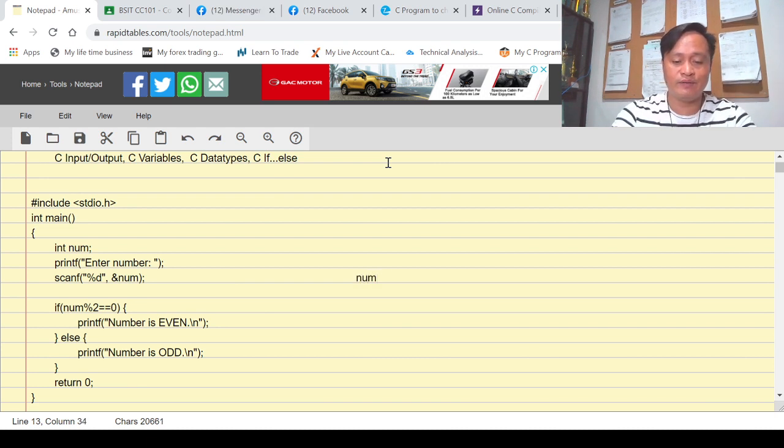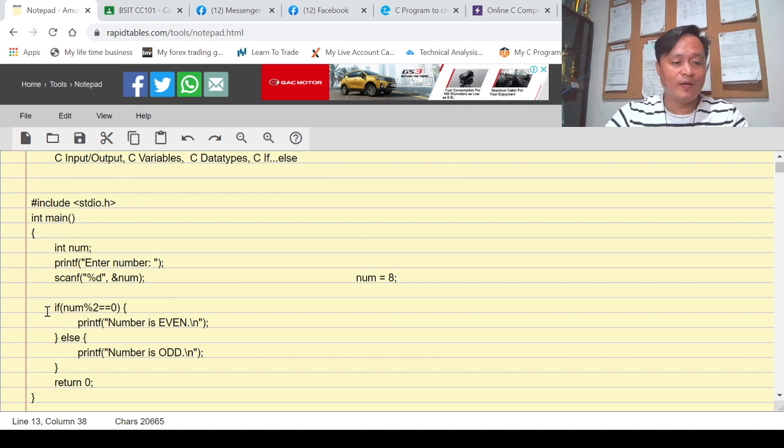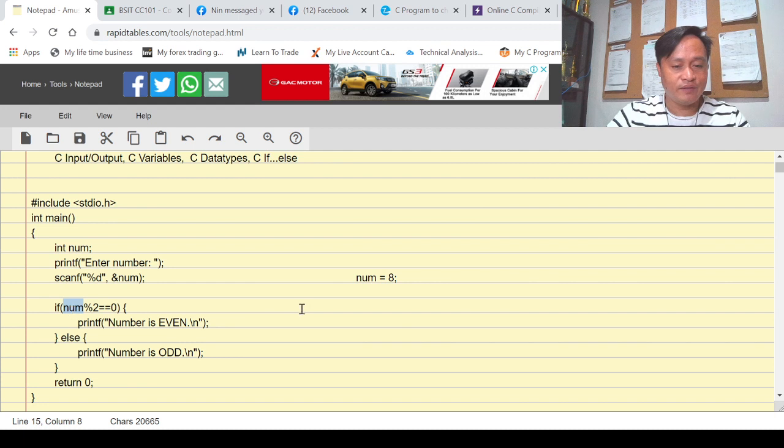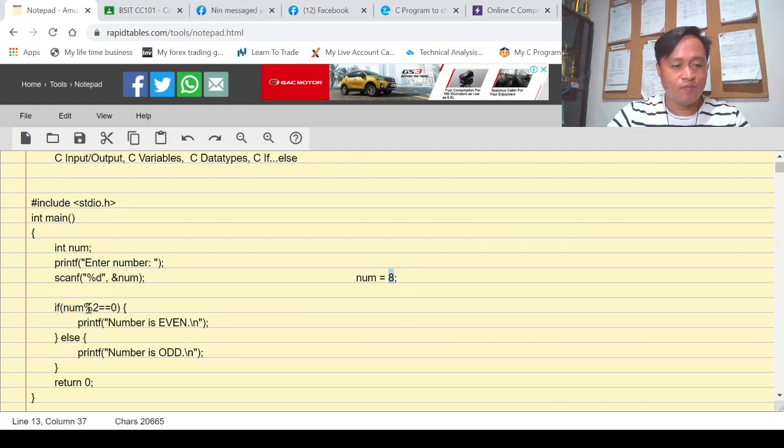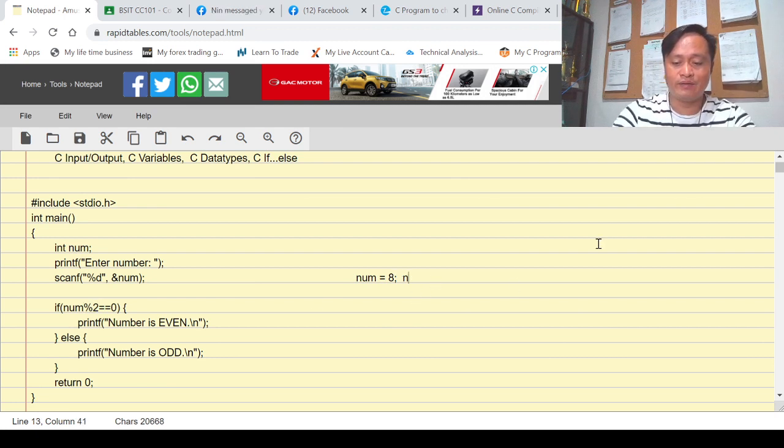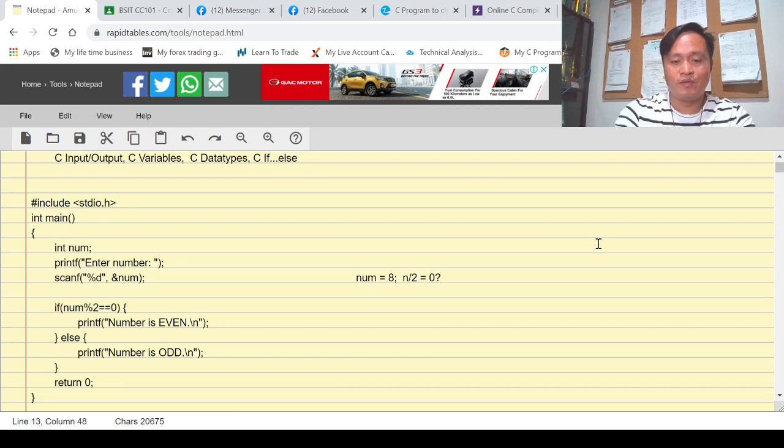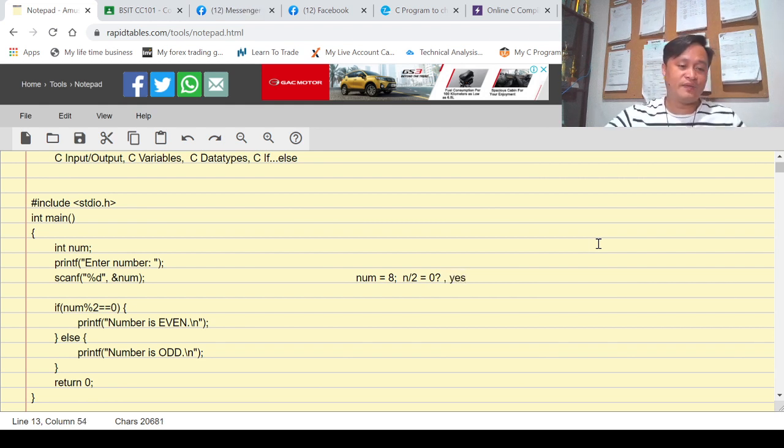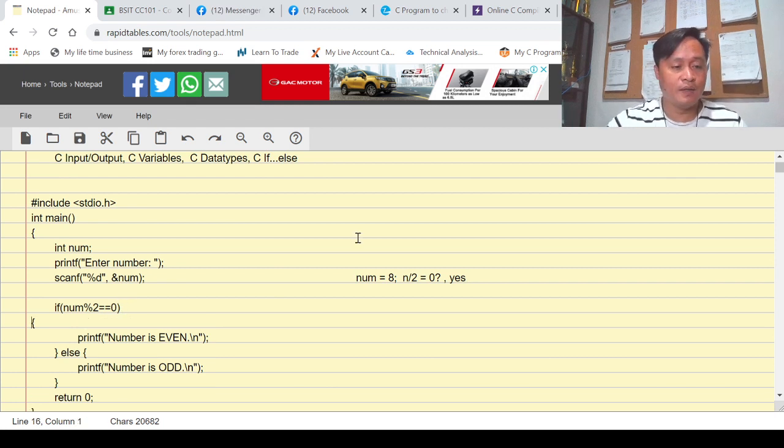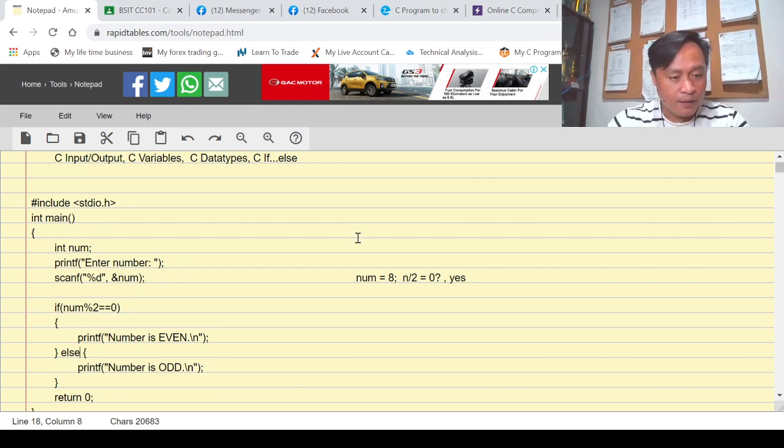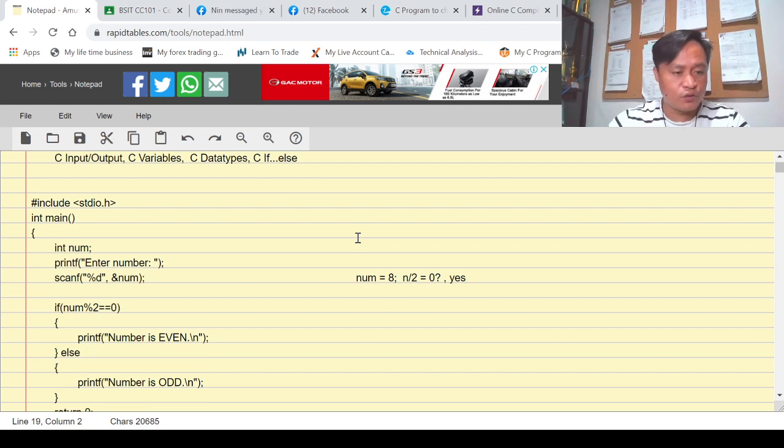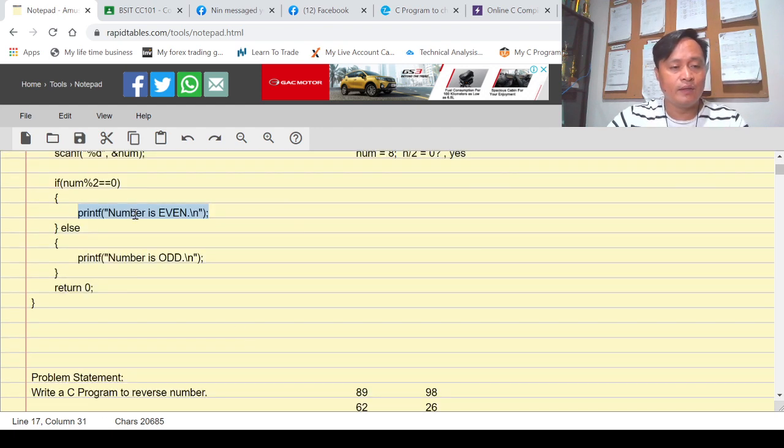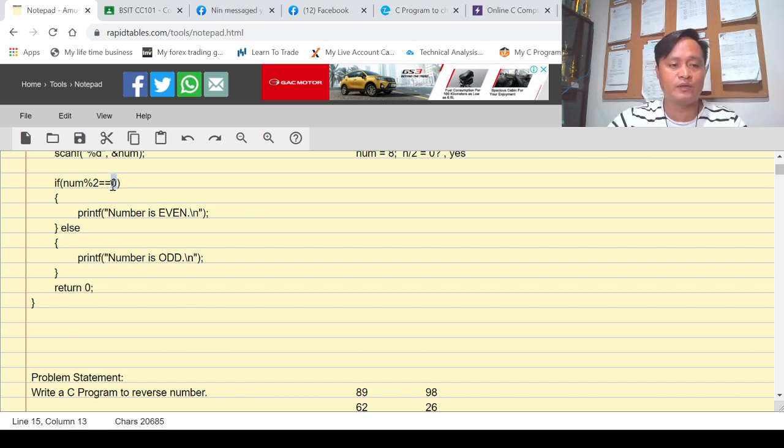Followed by condition: is num modulo 2 equal to zero? Meaning, if we divide number by 2, is the remainder zero? If the result is yes or true, then that's an even number. If the condition is true, then print 'number is even'. If this condition is false, meaning num is not divisible by two, meaning the remainder is not zero but any other value 1 and so on, then that's odd.